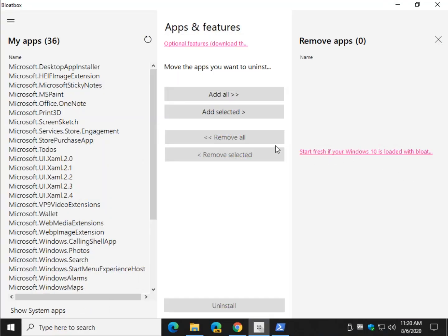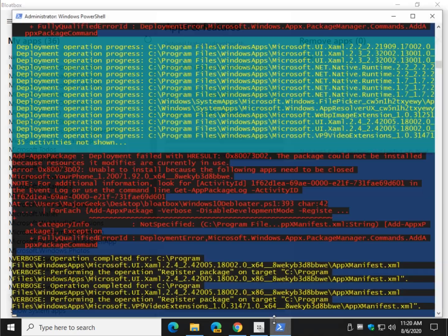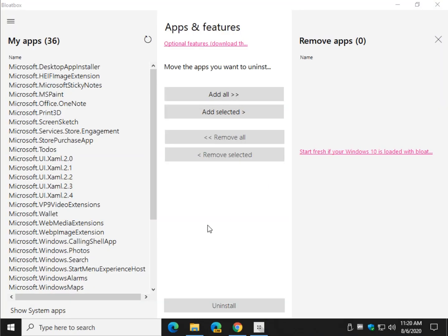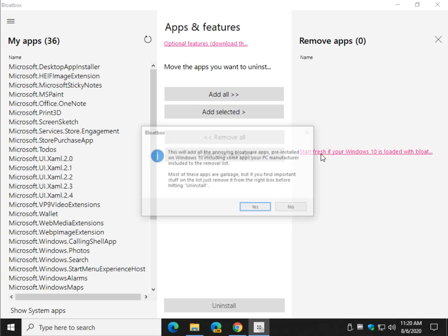The other one is start fresh if your Windows 10 is loaded with bloatware. So it's a list of known bloatware that you may potentially have. That's a little safer to run. Let me get out of this right now. We don't need to worry about it. So you click this start fresh.